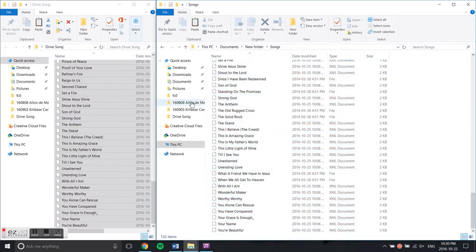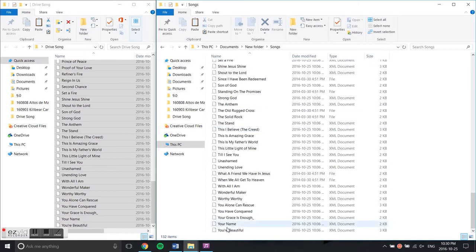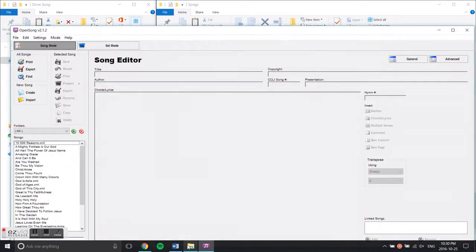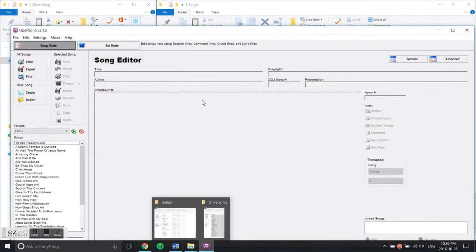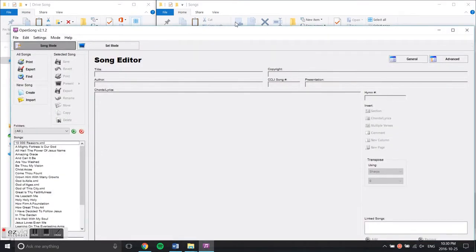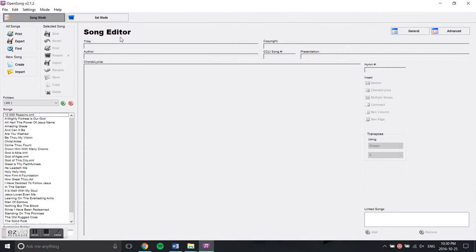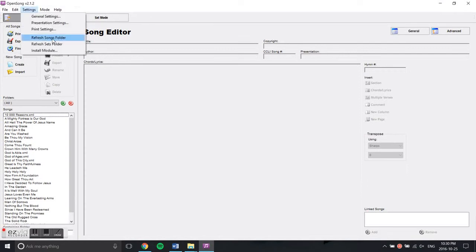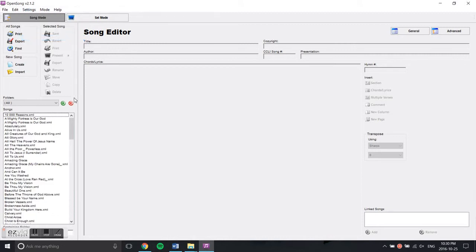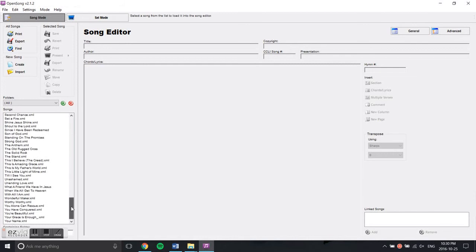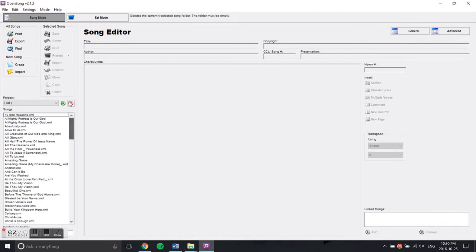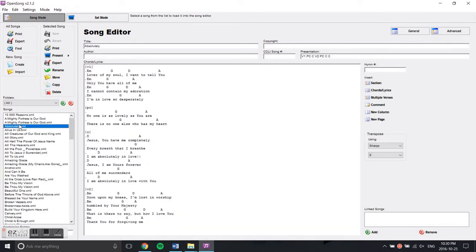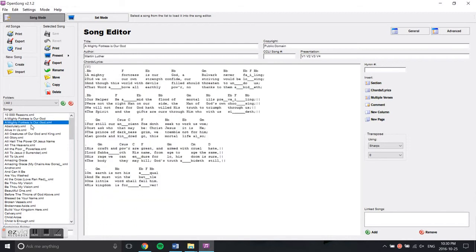Now that you've placed them in the Songs folder, go back into the OpenSong software, go to Settings, and refresh the Songs folder. Notice that there has been a change and all the songs have been inputted into your software.